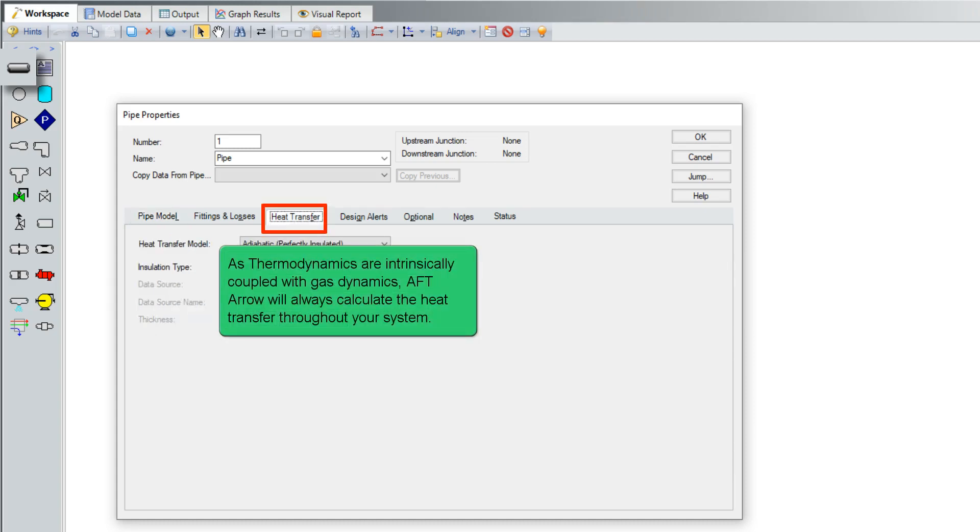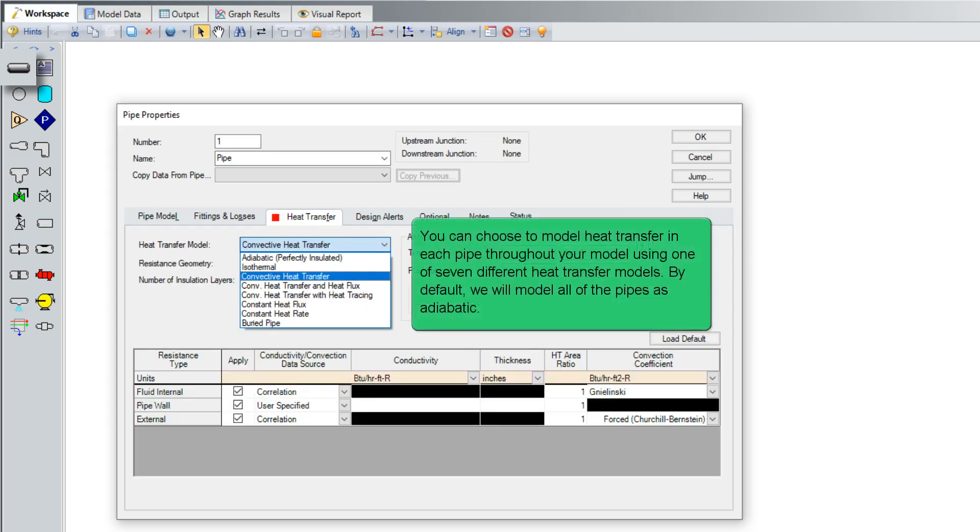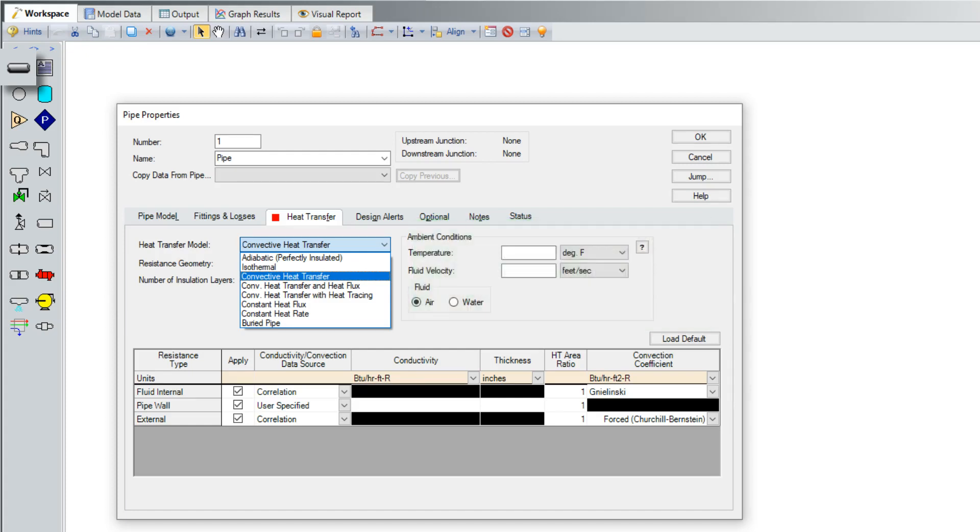As thermodynamics are intrinsically coupled with gas dynamics, AFT arrow will always calculate the heat transfer throughout your system. You can choose to model heat transfer in each pipe throughout your model using one of seven different heat transfer models. By default, we will model all pipes as adiabatic.